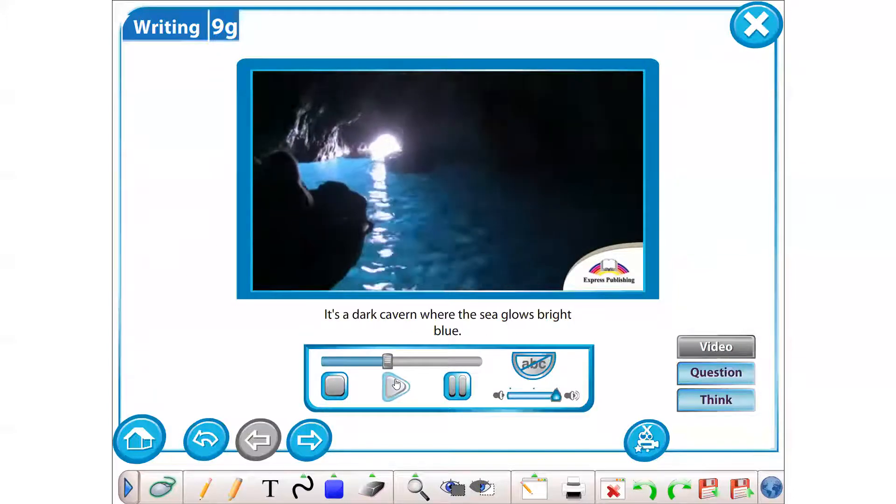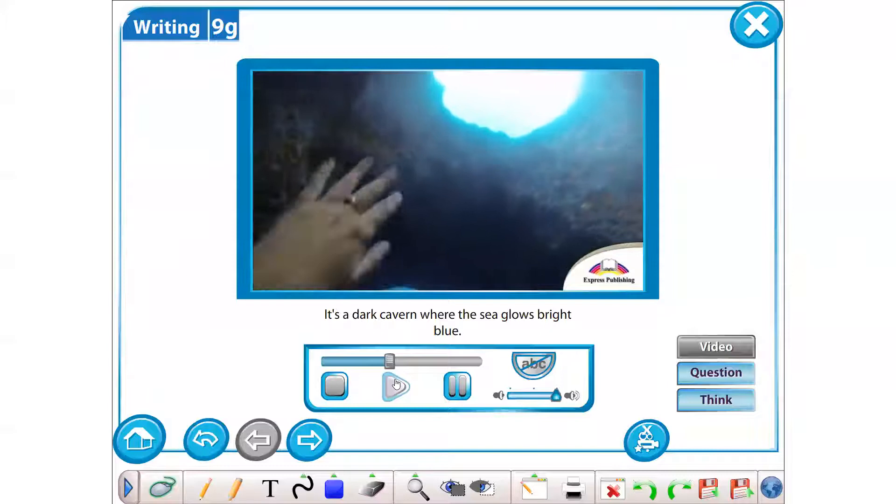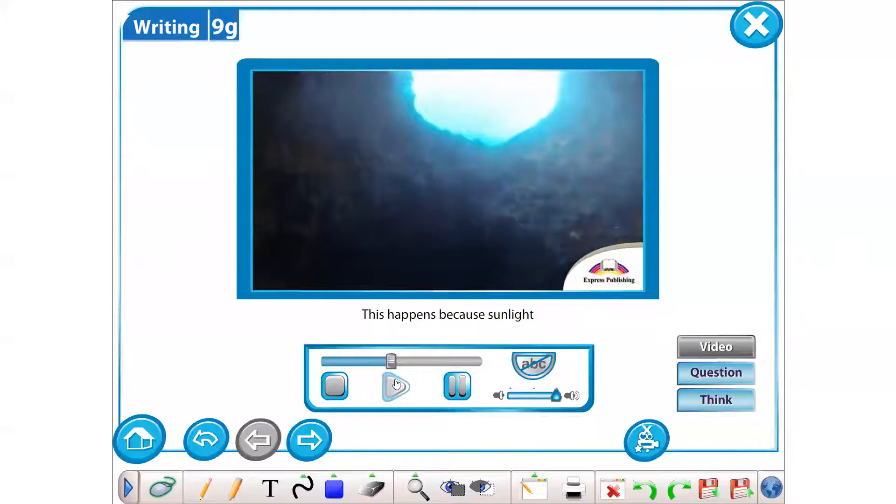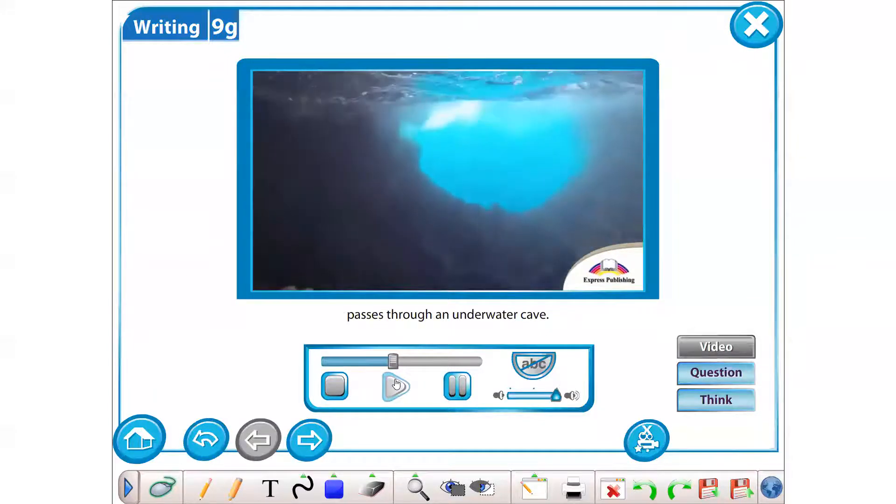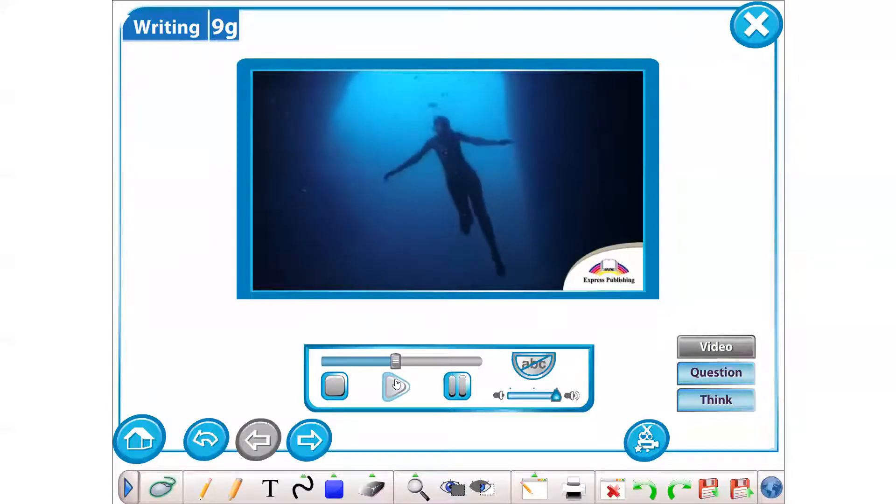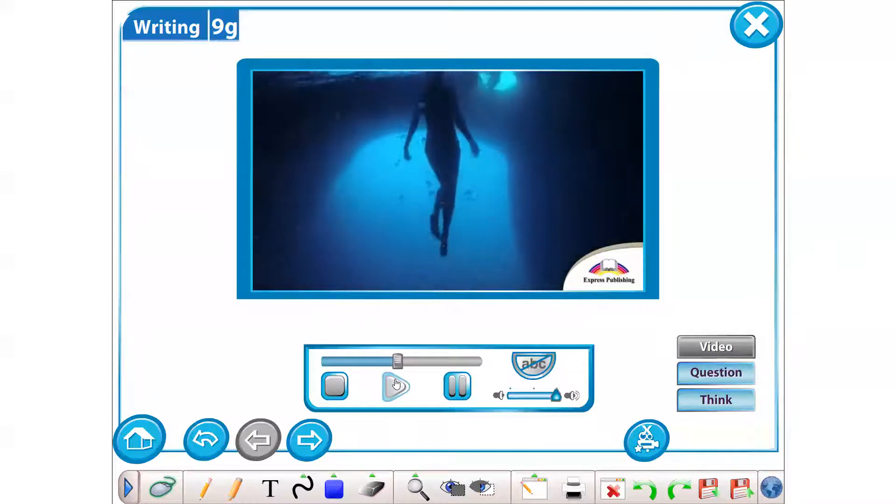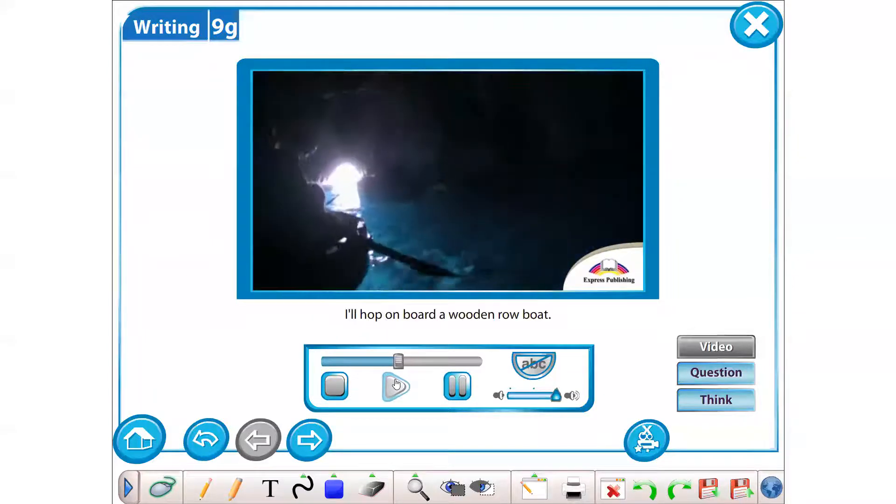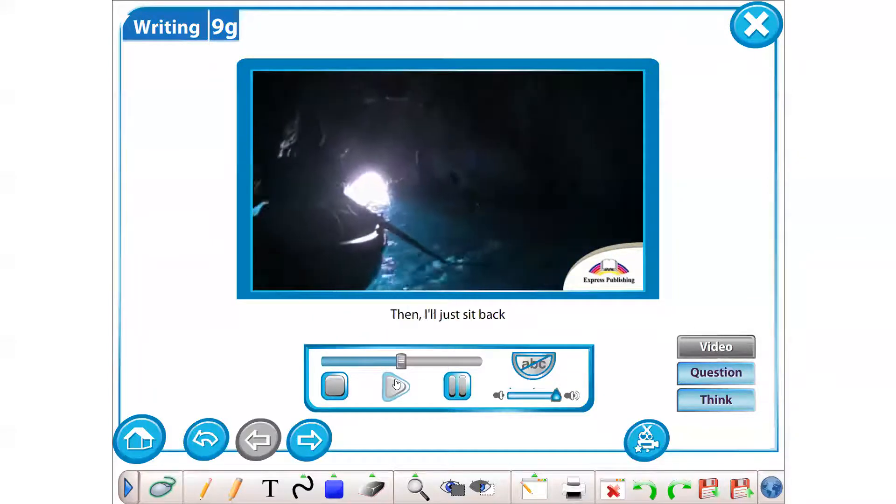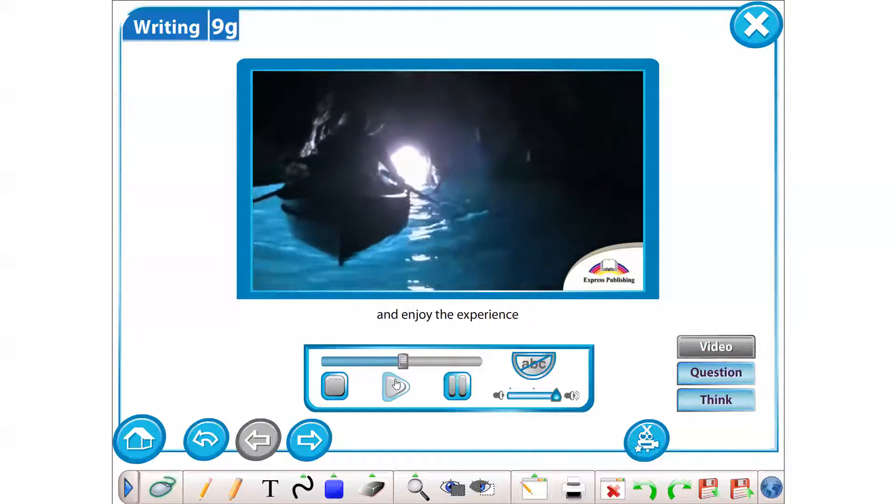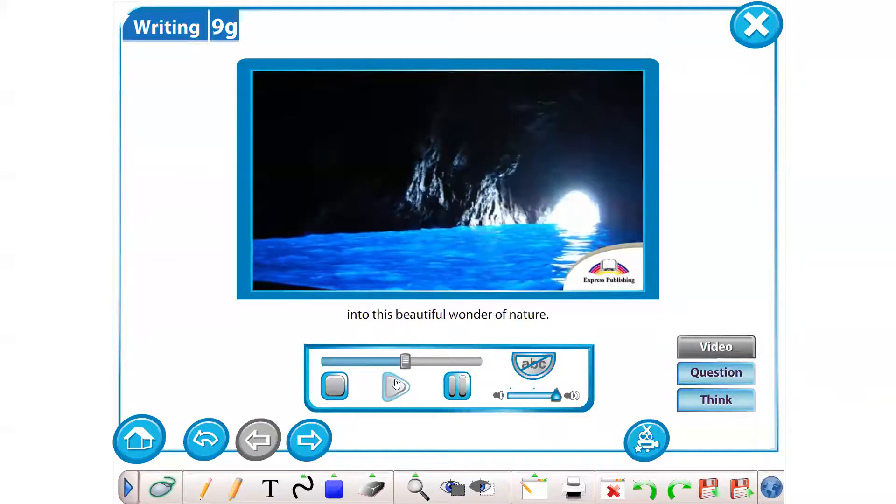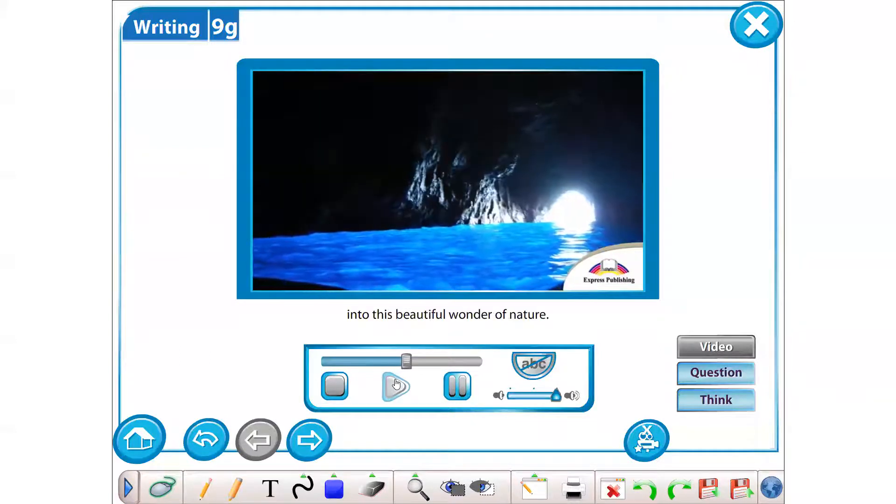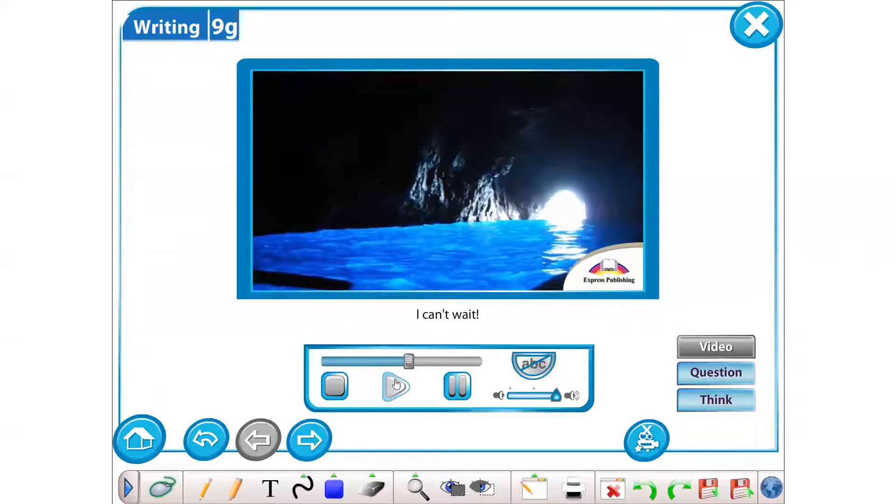It's a dark cavern where the sea glows bright blue. This happens because sunlight passes through an underwater cave. I'll hop on board a wooden rowboat, then just sit back and enjoy the experience while the skipper rows the boat into this beautiful wonder of nature. I can't wait.